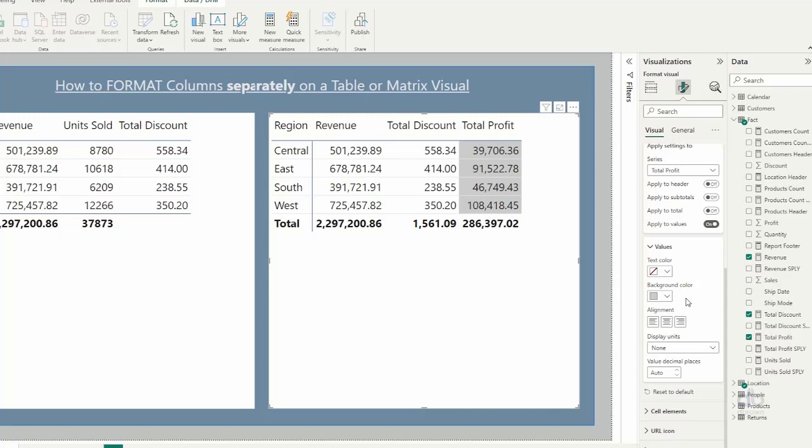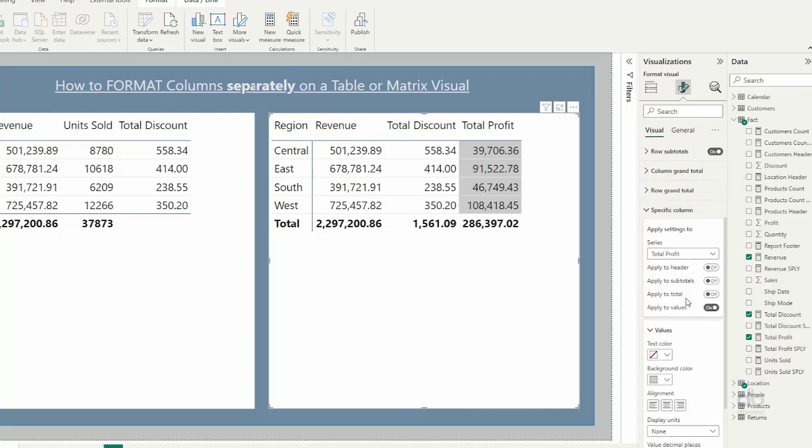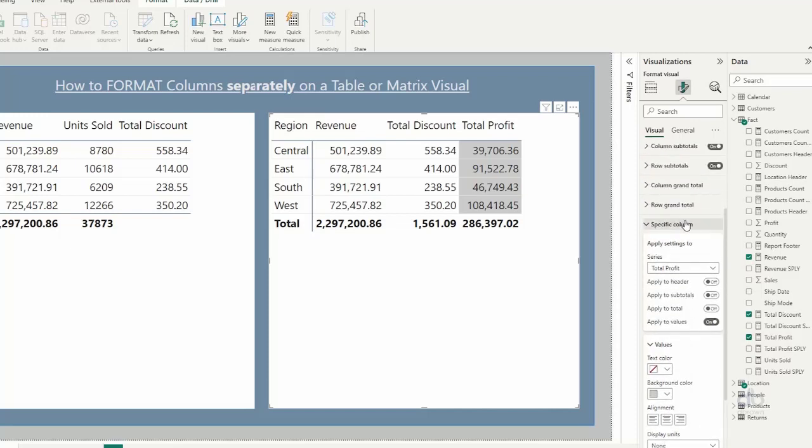So essentially, the power of the specific column is that it opens up possibilities to work with certain columns within your visual. So if you want to format something differently on your visual, it allows you access to it, and it just makes it possible to format that single column rather than altering the entire formatting of all your visuals.